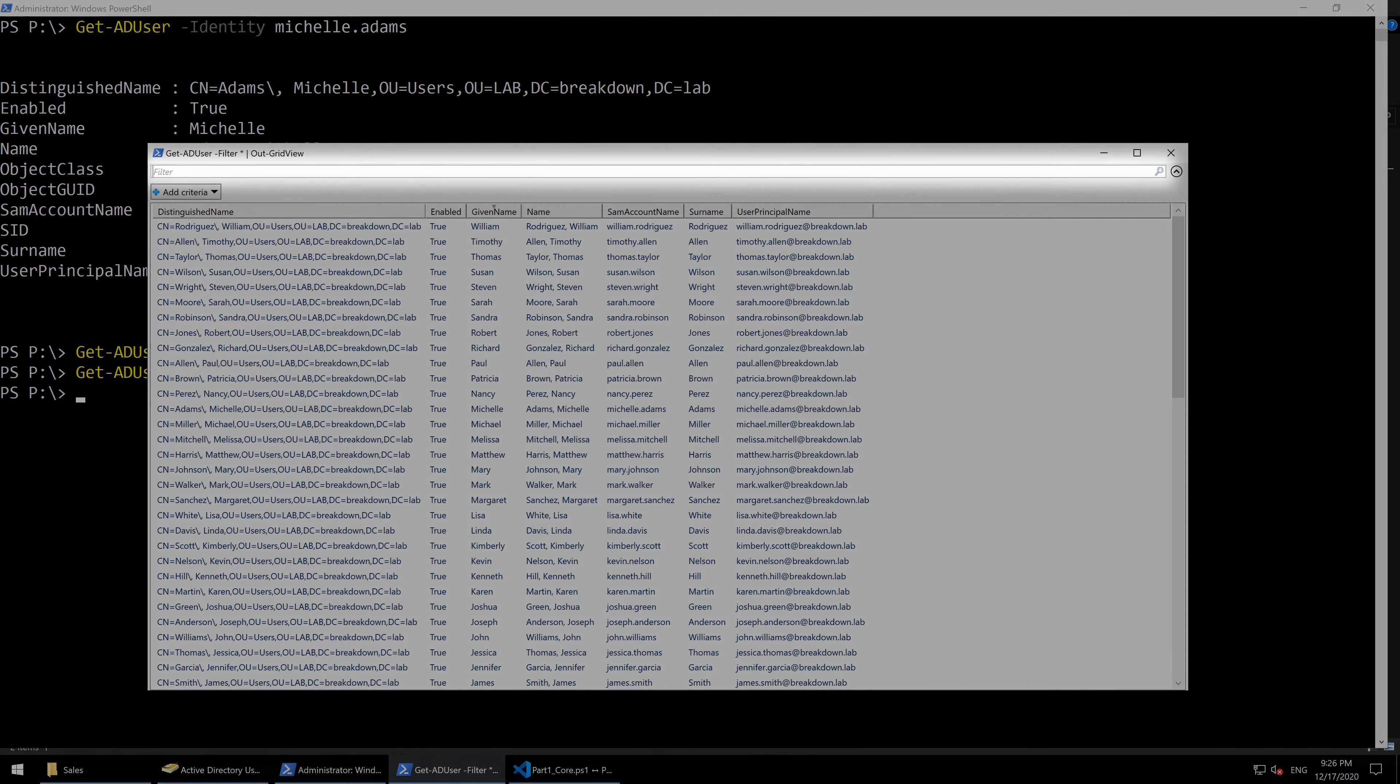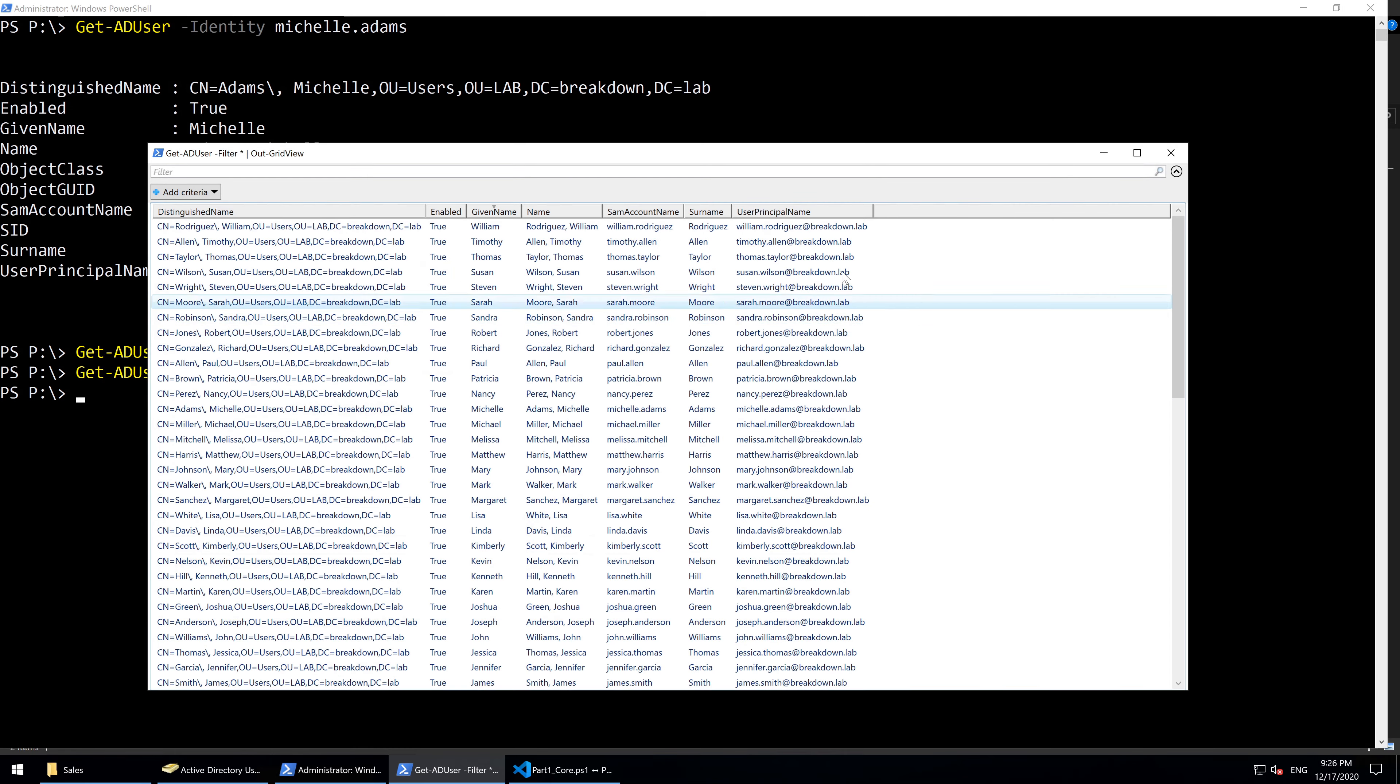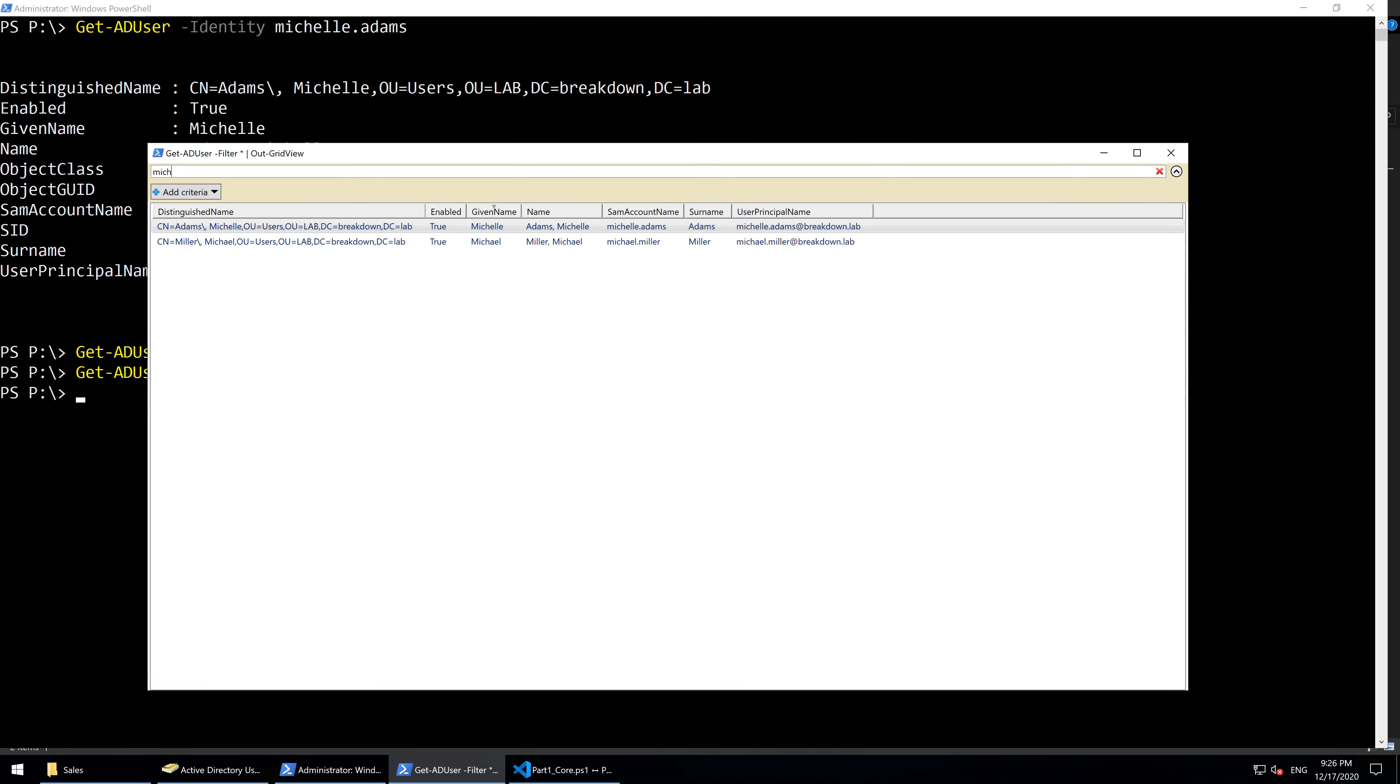This field at the top is called Quick Filter and it will search all properties of the PowerShell objects displayed in the window that matches the typed pattern. If we type M-I-C-H, it would find both Michelle and Michael because their given names both begin with M-I-C-H.